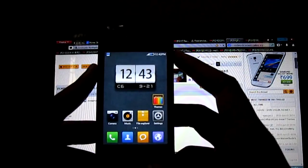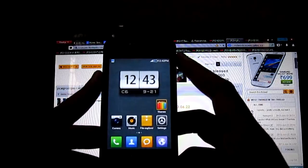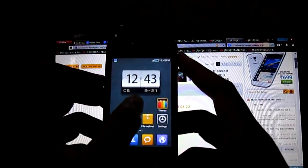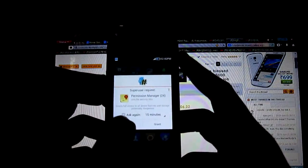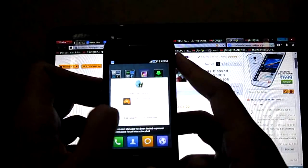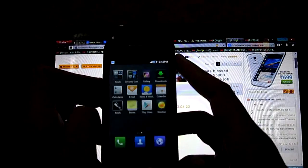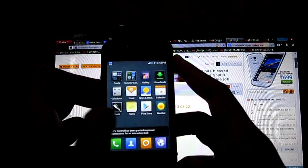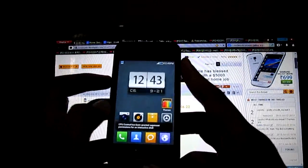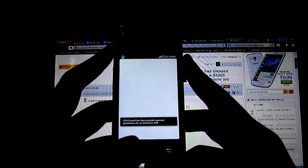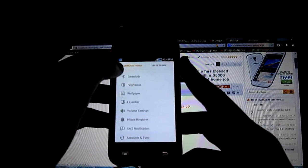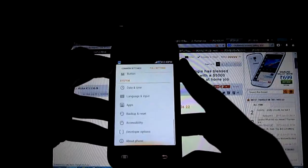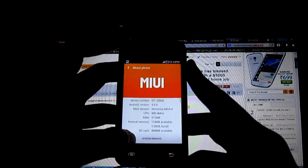The appearance of MIUI ROM is very awesome. Transparent status bar, MIUI home, MIUI clock widget. I like that too much.